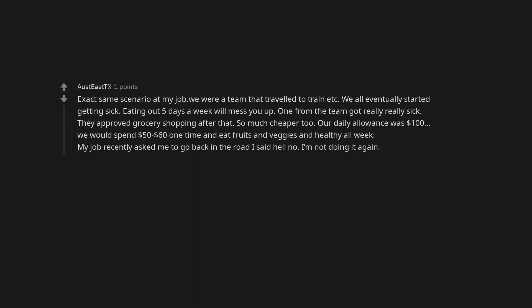Exact same scenario at my job, we were a team that traveled to train. We all eventually started getting sick. Eating out five days a week will mess you up. One from the team got really really sick. They approved grocery shopping after that. So much cheaper too. Our daily allowance was $100, we would spend $50-$60 one time and eat fruits and veggies and healthy all week. My job recently asked me to go back on the road. I said hell no. I'm not doing it again.